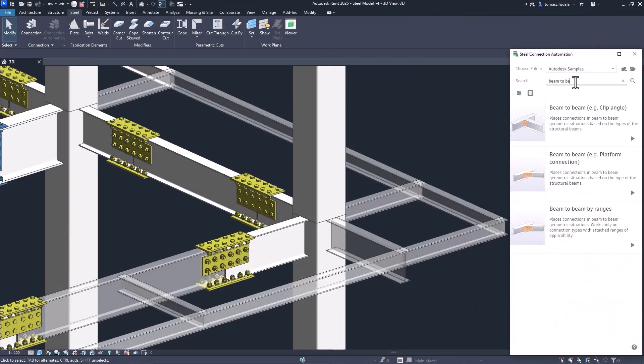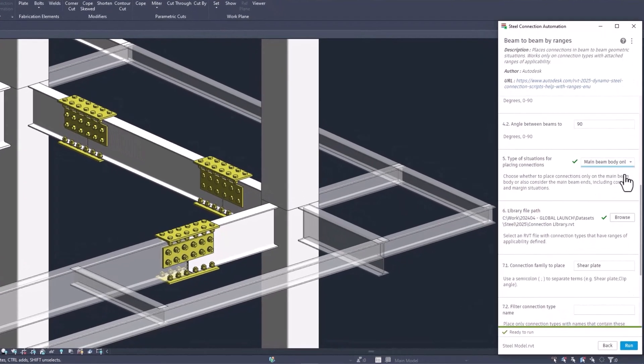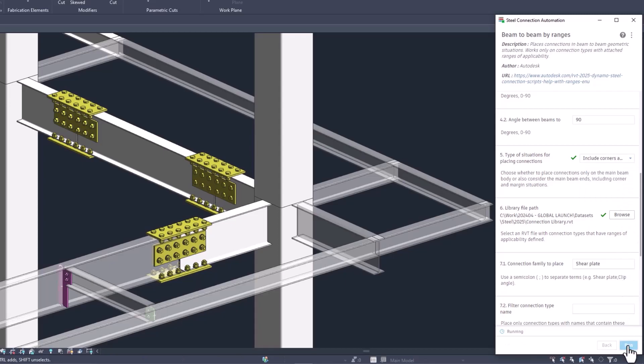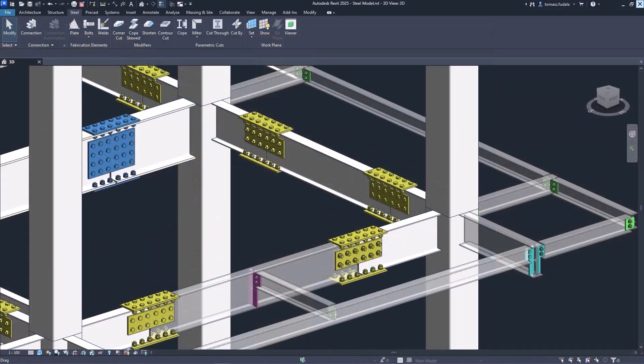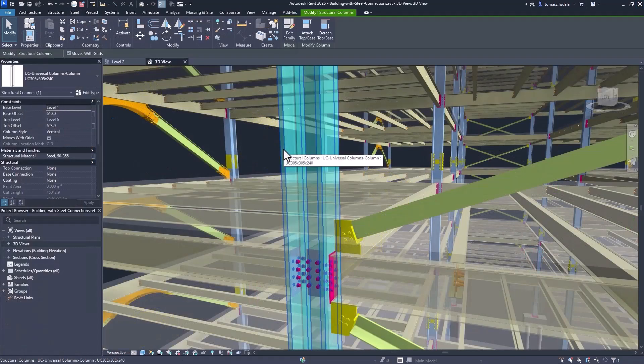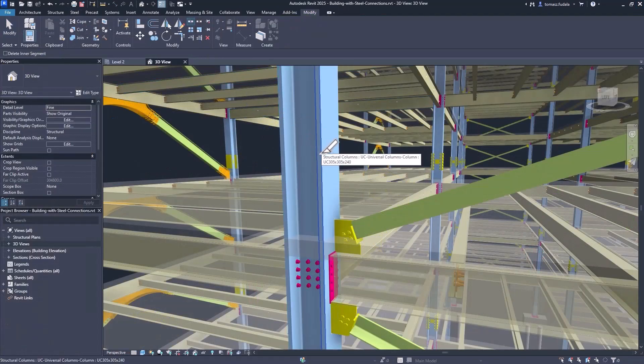Steel connection automation has been simplified, letting you automate more connections while using fewer scripts. Also, you can split steel framing into columns that have steel connections.